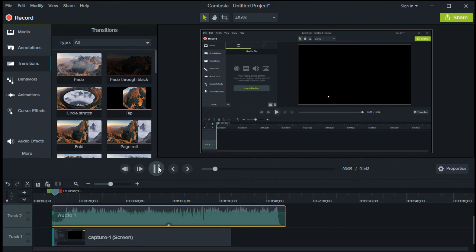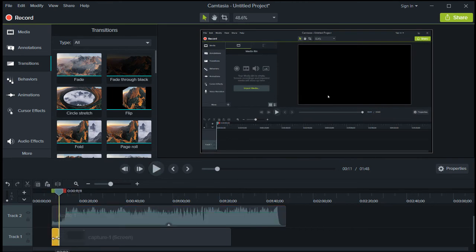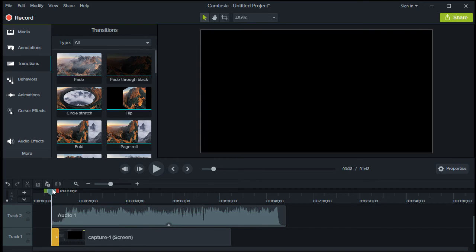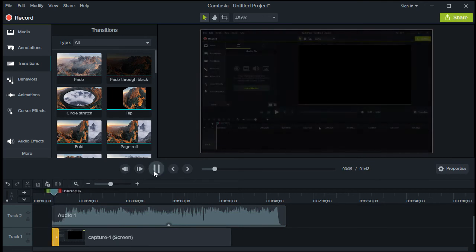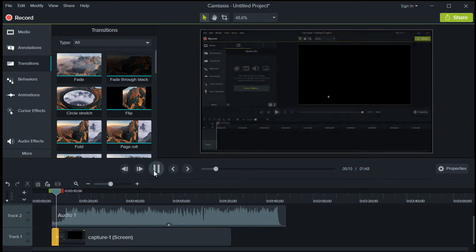But if you want to make the transition fade in longer, all you need to do is extend the transition like this. Now, as you can see, the extension allows the transition to appear longer and slower.